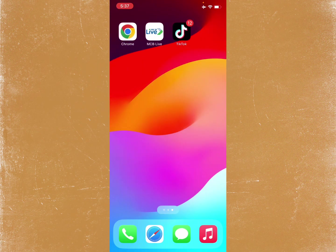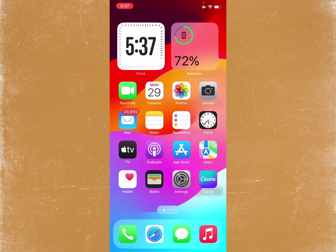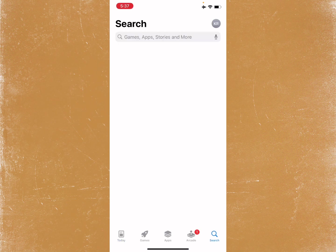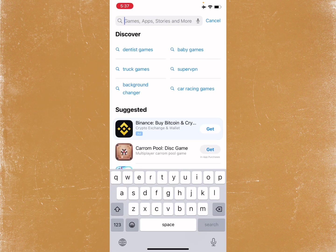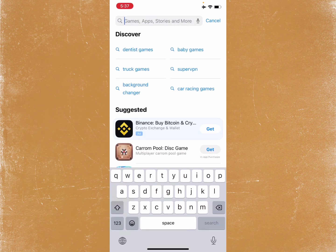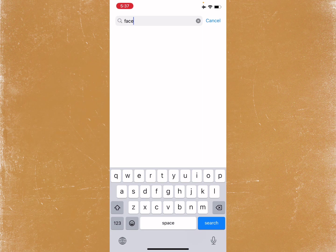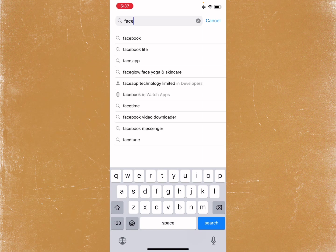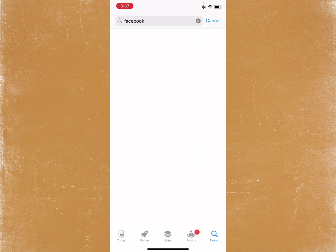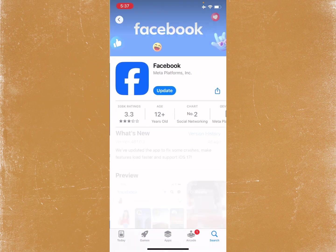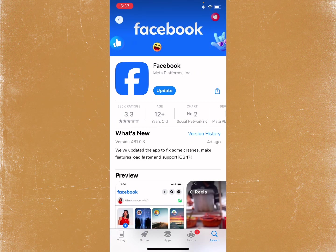After doing the update, check whether your problem has been fixed or not. If it is still not fixed, open the App Store, search for Facebook, and update your Facebook app.